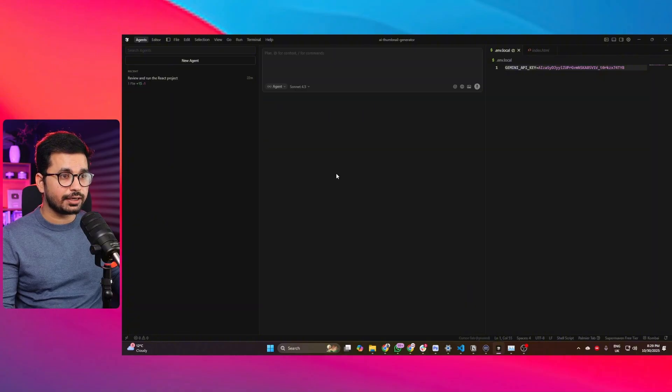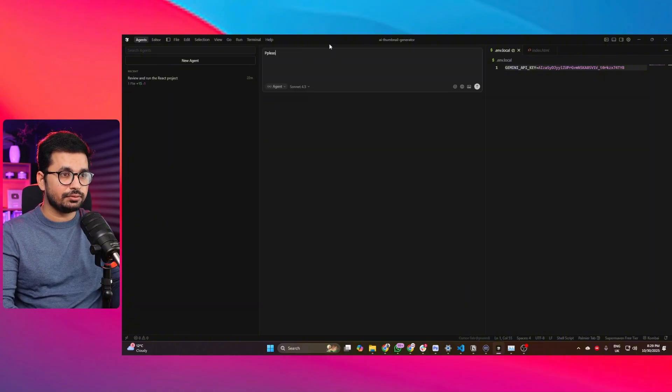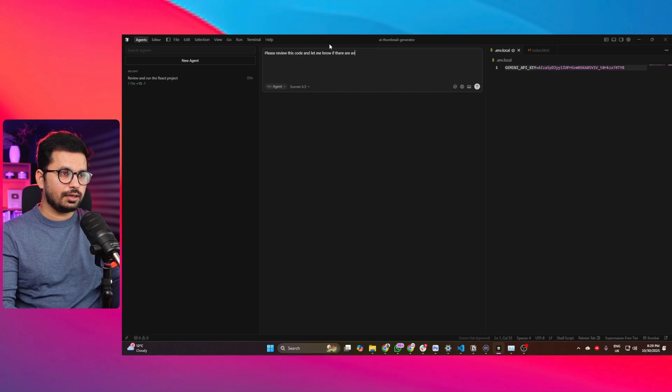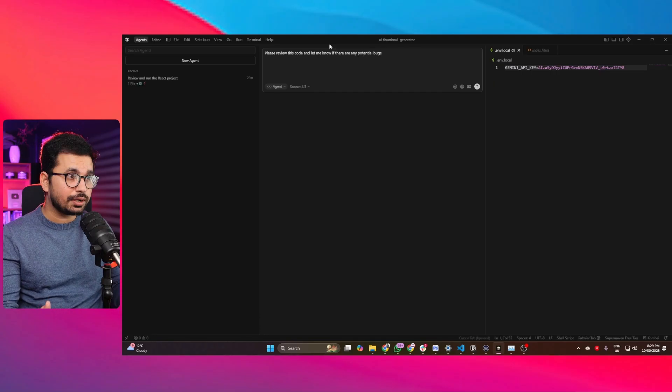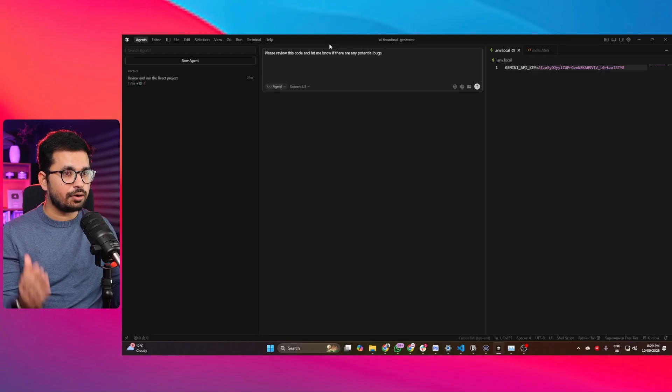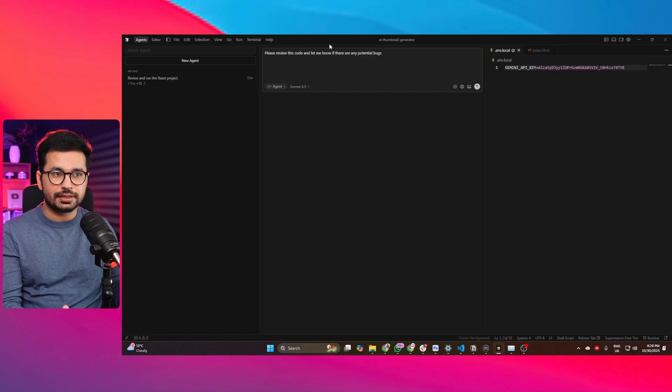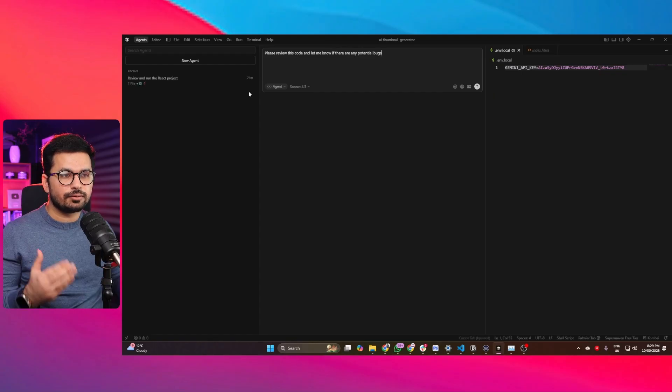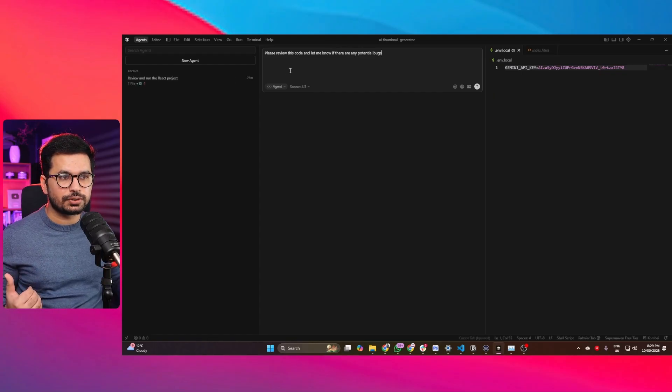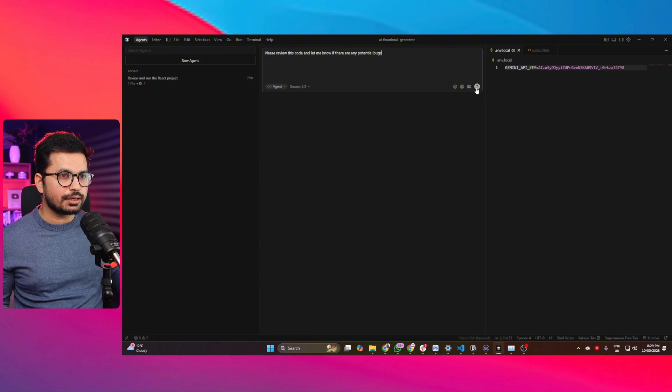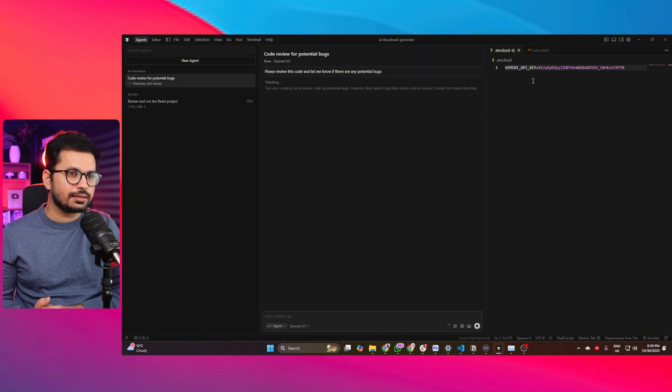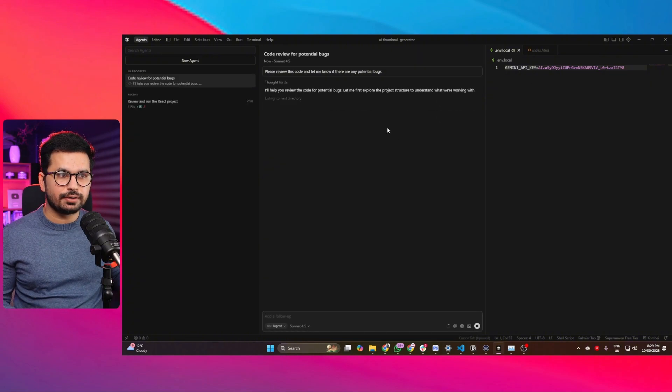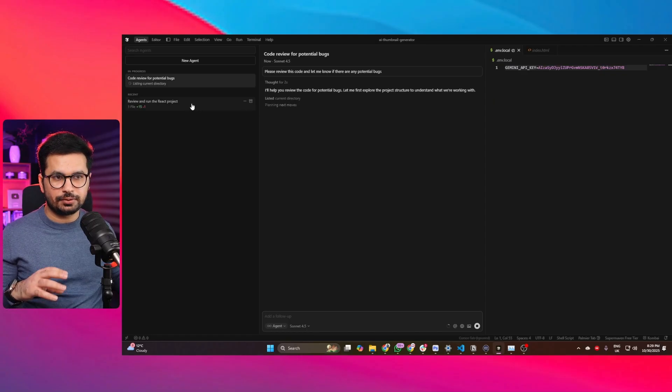Once the project is running, we can create a new agent and ask it to please review this code and let me know if there are any potential bugs. Cursor is going to review this code and let us know if there are any bugs. Now we can run this as a separate agent, as a parallel agent basically, while we can continue working on our project. I can press Enter and now you can see this agent will work in parallel while you can continue working inside this interface.